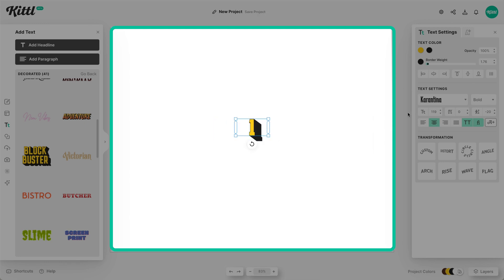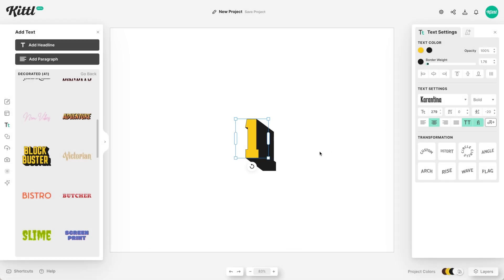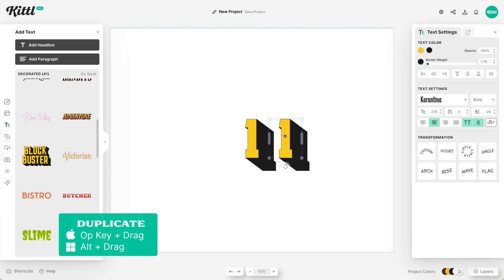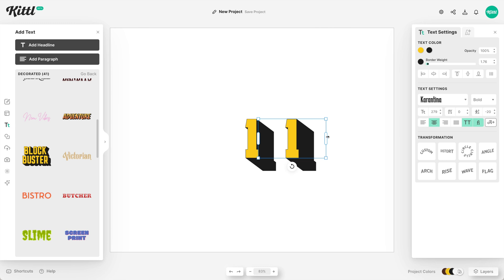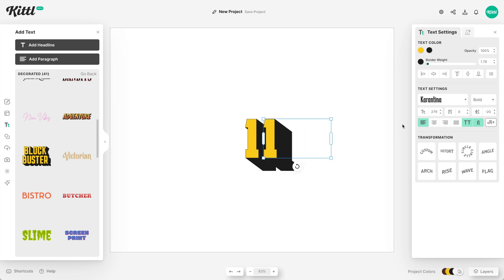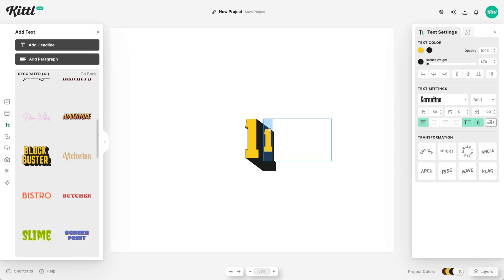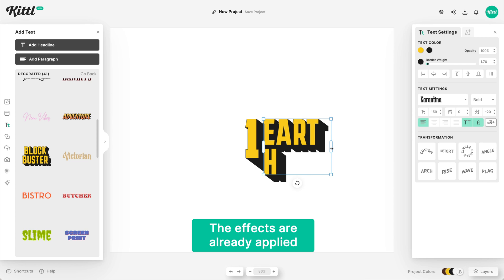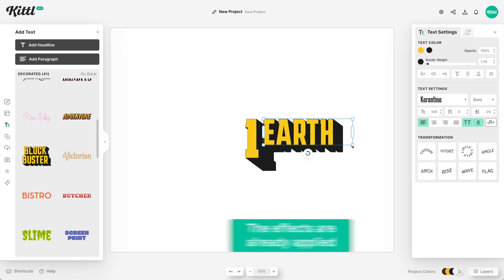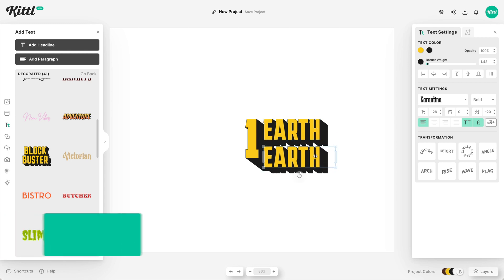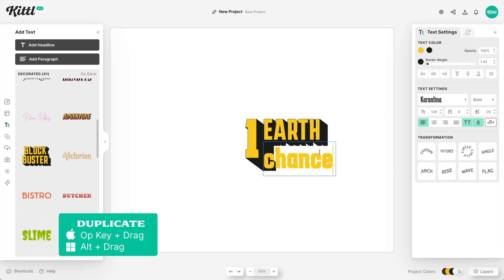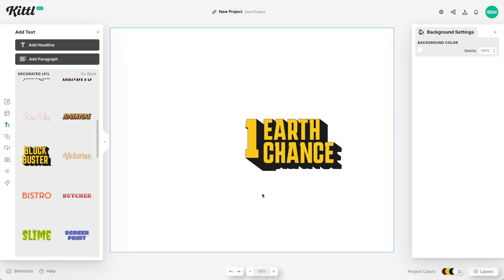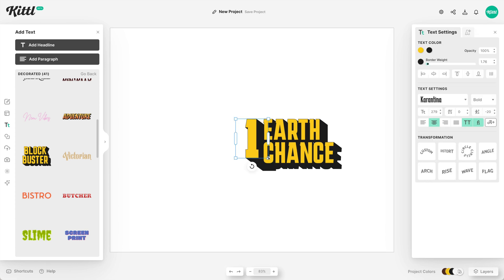For the phrase 'One Earth, One Chance,' I think it would be cool to only use the numeral one for the entire design — make it really big, and then put 'Earth' on the top right and 'Chance' on the bottom right. I'll type in Earth, and of course the effects are already applied, so no extra editing needed. I'll duplicate it by holding Alt or Option and dragging, then type 'Chance' below, so now I have 'One Earth, One Chance' and just need to size up the one.